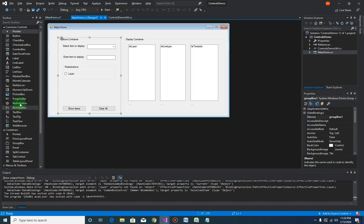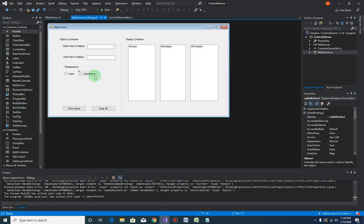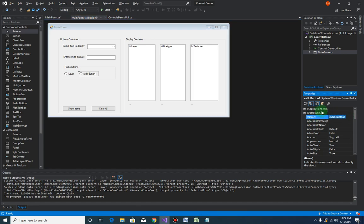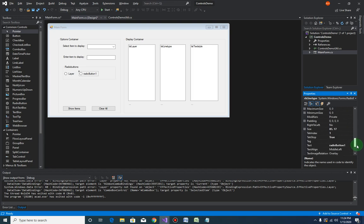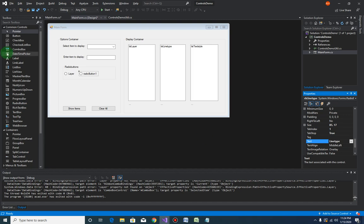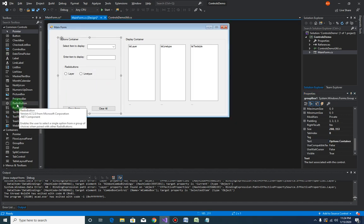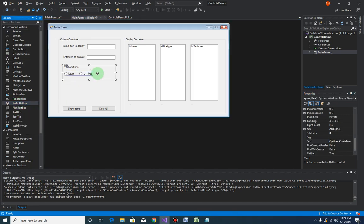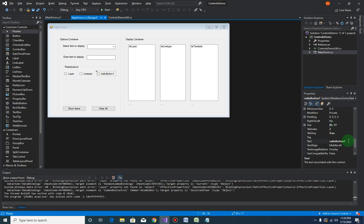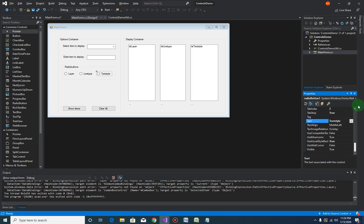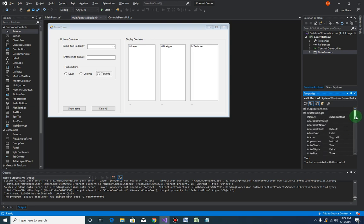Let's drag two more. This is for the line type - RB line type - and let's change the text to 'line type'. And one more for the text style. Let's call this RB text style.